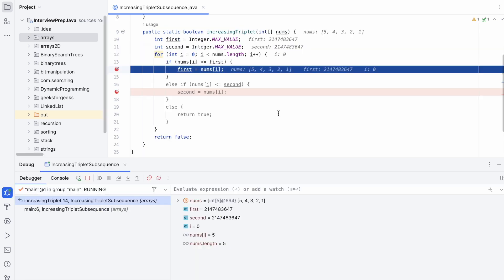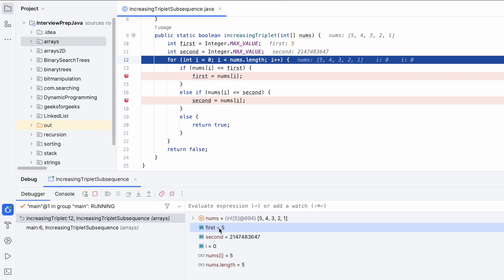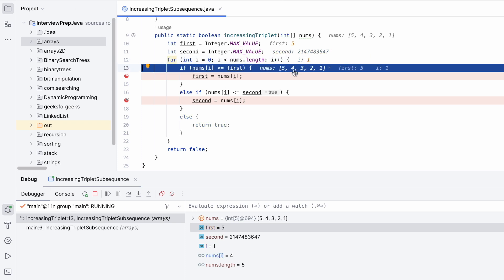In the debug view, nums is [5,4,3,2,1] and first and second are initialized to Integer.MAX_VALUE. At i=0, nums[0] is 5 which is less than Integer.MAX_VALUE, so first is updated to 5. At i=1, nums[1] is 4, which is less than or equal to first (5), so first is updated again to 4.